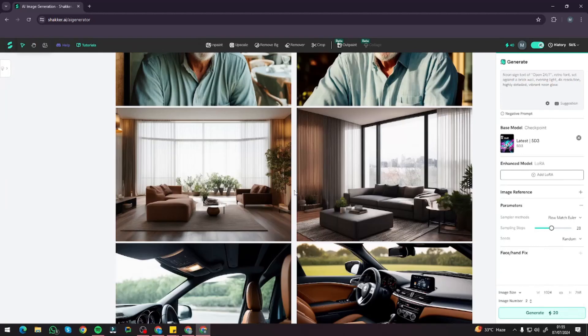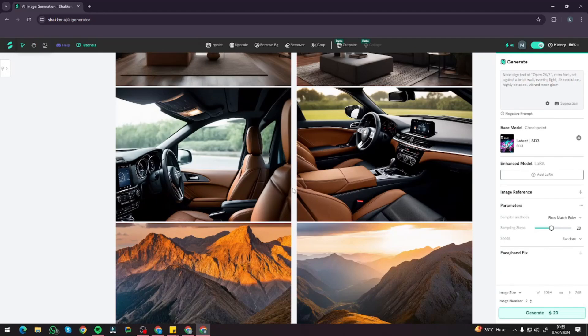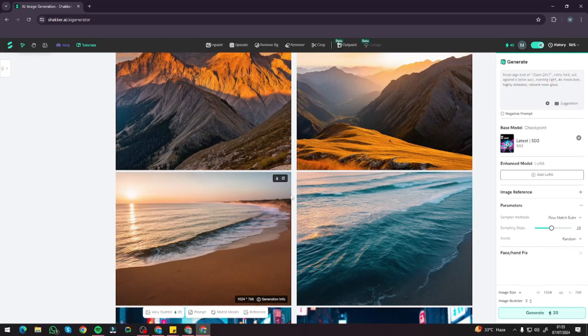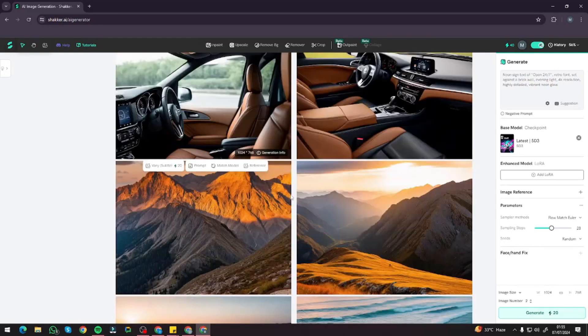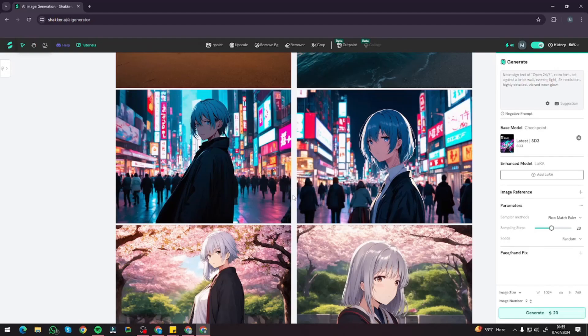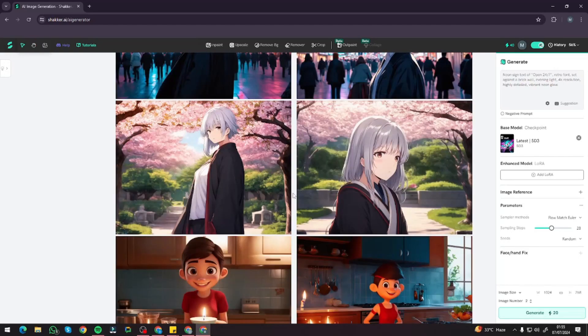So there you have it — that was the exploration of Stable Diffusion 3 online in Shaker AI. I hope you liked this video, and I'll see you in the next one. Until then, take care, bye!